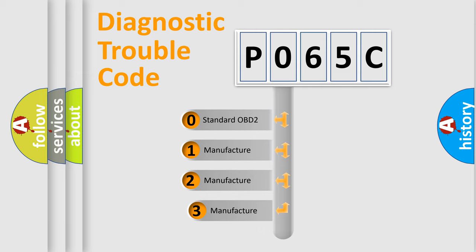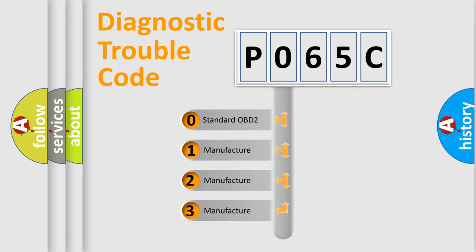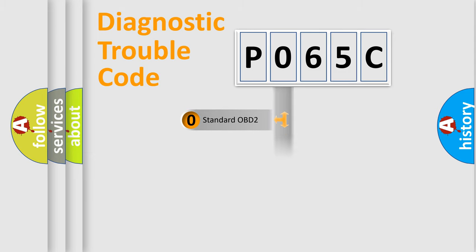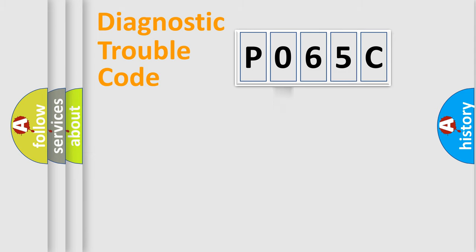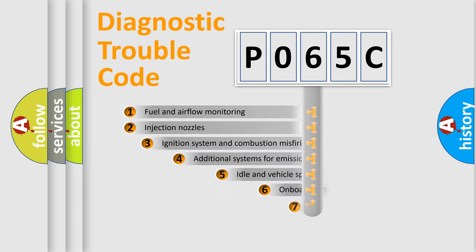If the second character is expressed as zero, it is a standardized error. In the case of numbers 1, 2, 3, it is a more prestigious expression of the car specific error.